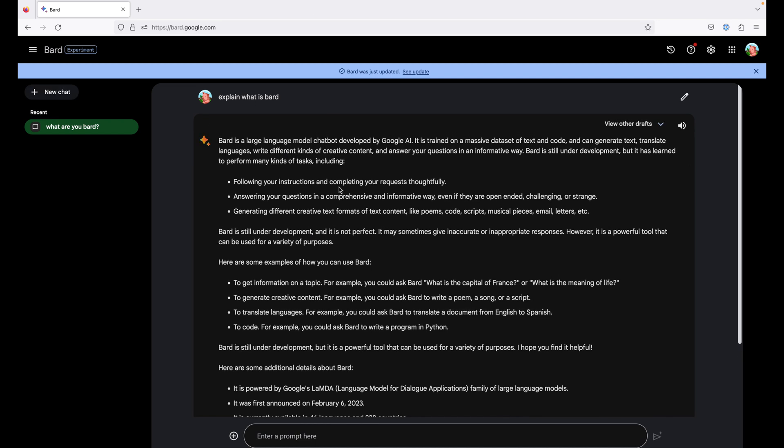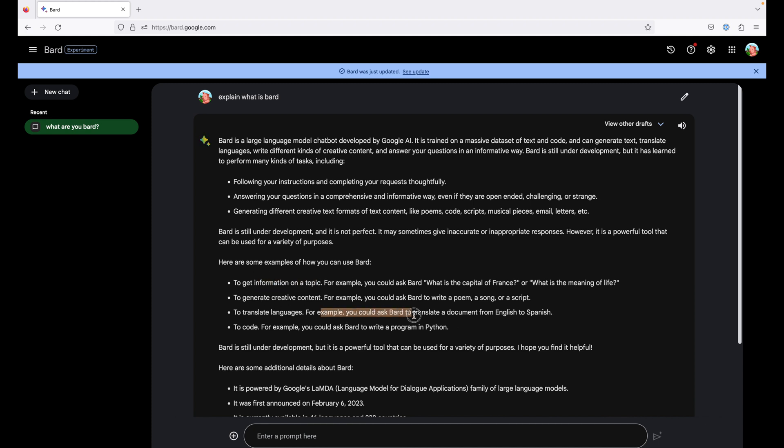Okay, now it's given some answer to us. So it is a large language model or LLM by Google, trained on large data set to have a human-like conversation. It has given some examples also that if you want information on a topic, what is the meaning of life, translate languages, write a code example, write a program in Python.